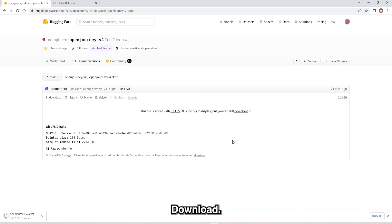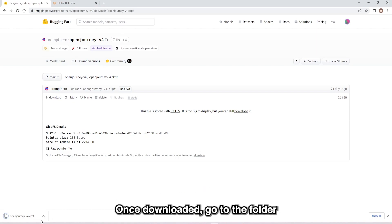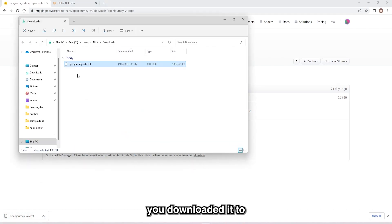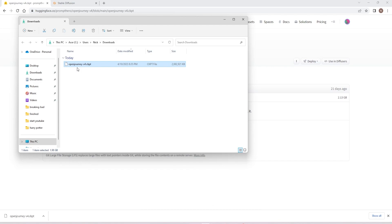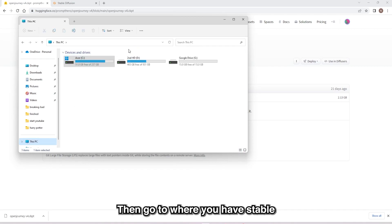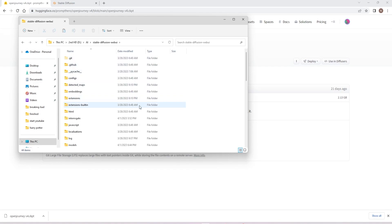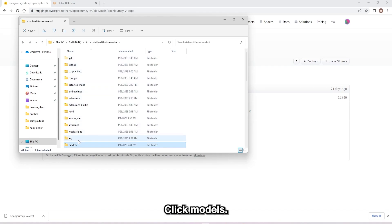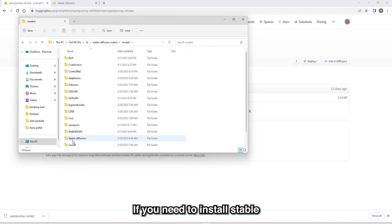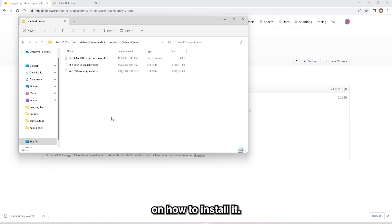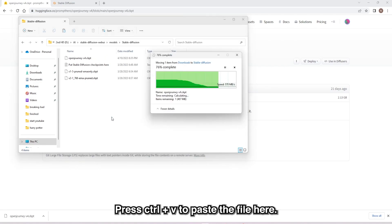Click Download. Once downloaded, go to the folder you downloaded it to and cut it with Ctrl+X. Then go to where you have Stable Diffusion installed. Click Models, then Stable Diffusion. If you need to install Stable Diffusion, there will be a link on how to install it. Press Ctrl+V to paste the file here.